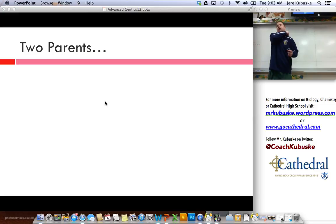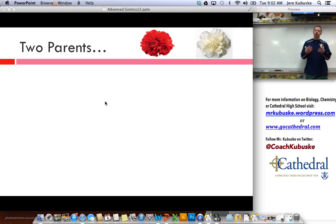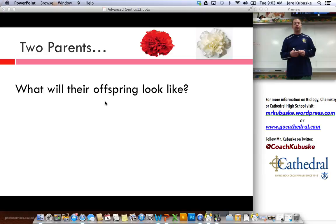So think back to what we talked about last time. We had two parents — the purple flower and the white flower. And when we crossed them, the white gene seemed to disappear and then came back later on in further generations. We're going to do a similar cross today. We've got a red flower and a white flower.